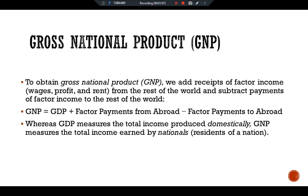Where GDP measures the total income produced domestically, GNP measures the total income earned by the nationals of a nation. For example, if a Pakistani resident owns an apartment building in London, the rental income earned is part of England's GDP because it is earned in England. But because this rental income is a factor payment to abroad, it is not part of England's GNP. In England, factor payments from abroad and factor payments to abroad are similar in size, each representing about three percent of GDP, so GDP and GNP are quite close to one another.